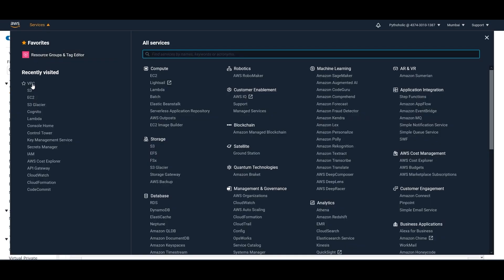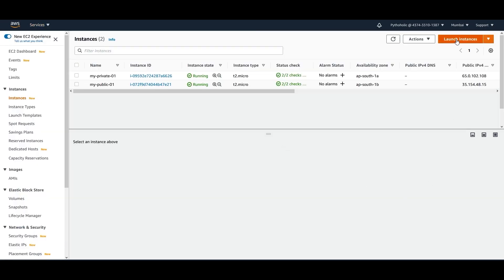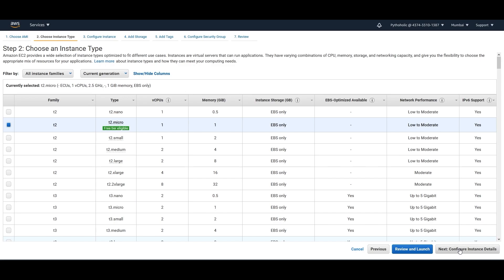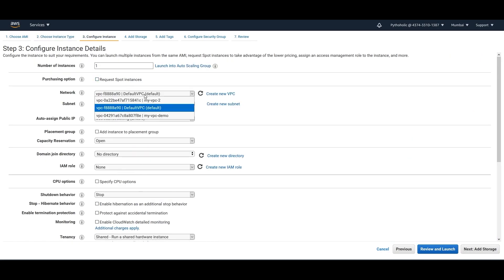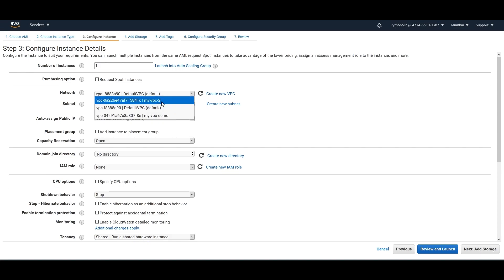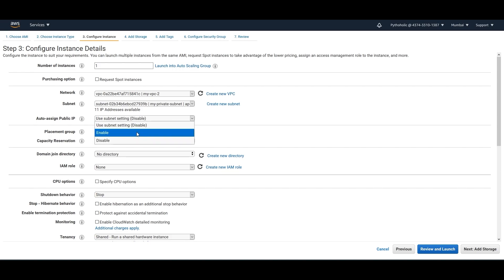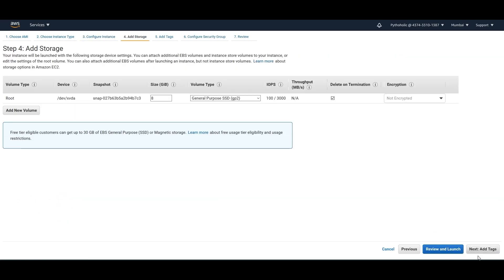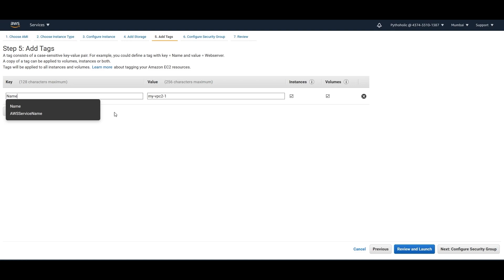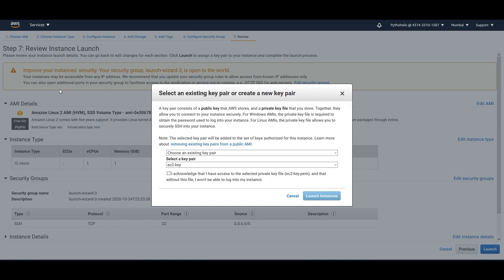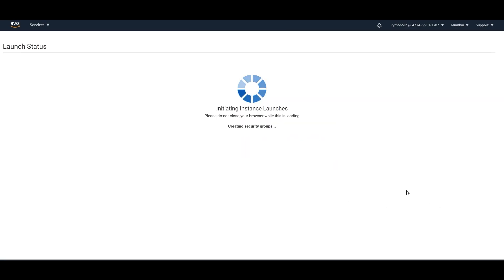Let's go and create an instance. I'll go to instances and launch one. I'll choose 'my-vpc-2' and the only subnet available, enable the auto-assign public IP, add a name tag 'myvpc2-1', then click Review and Launch and launch it.